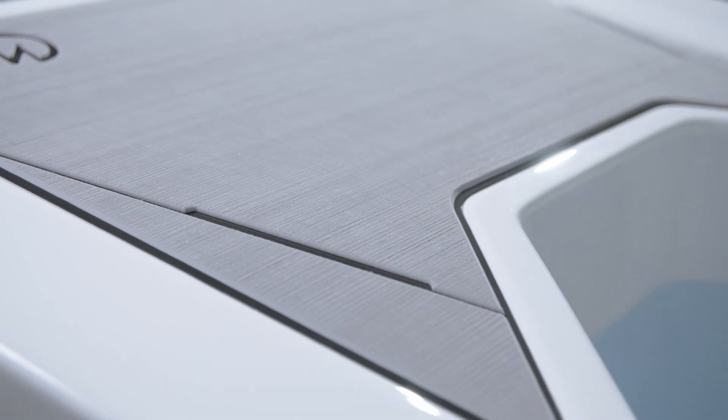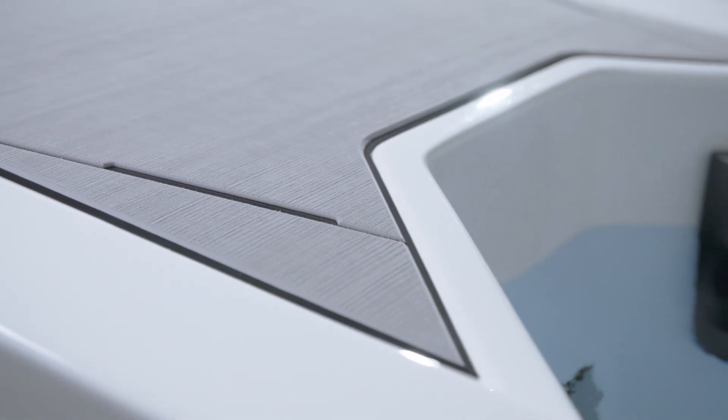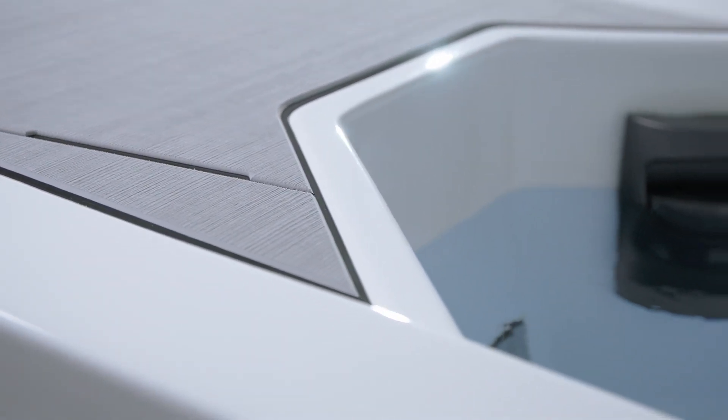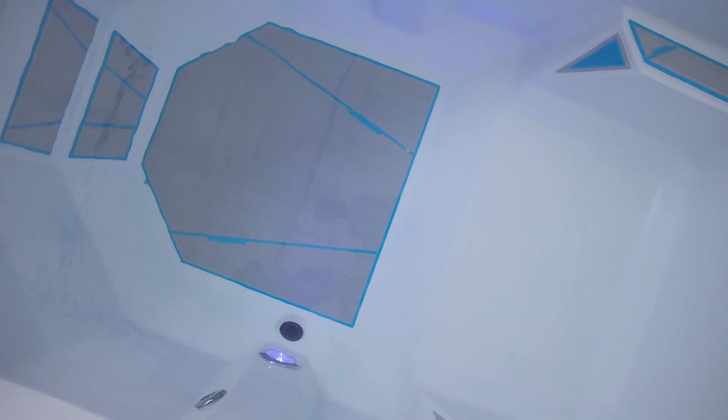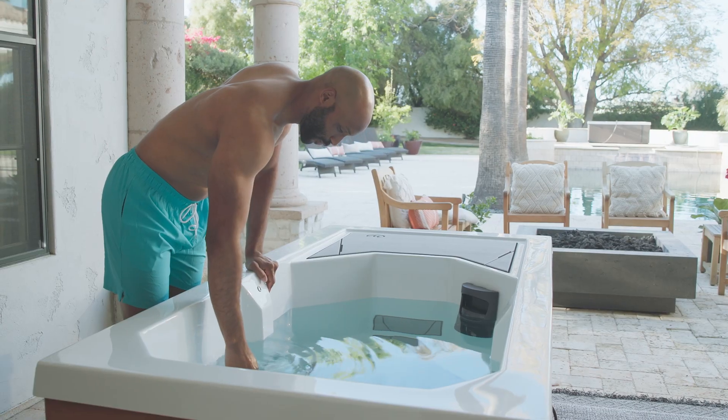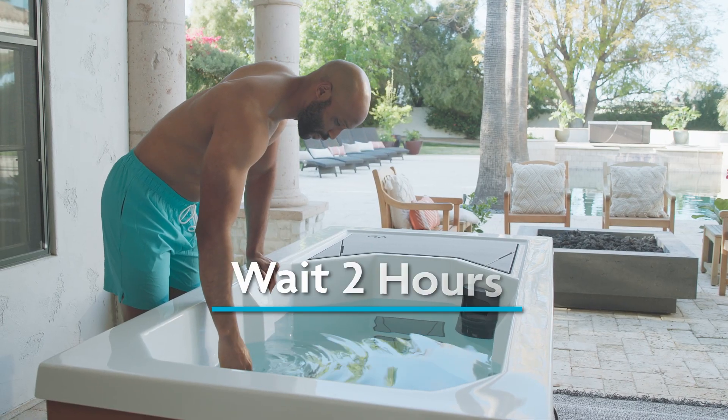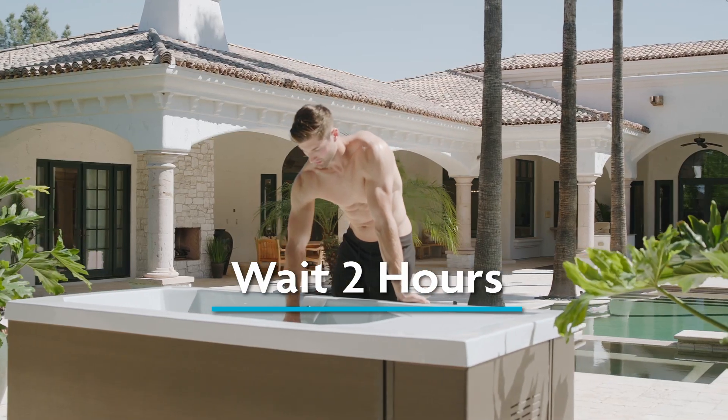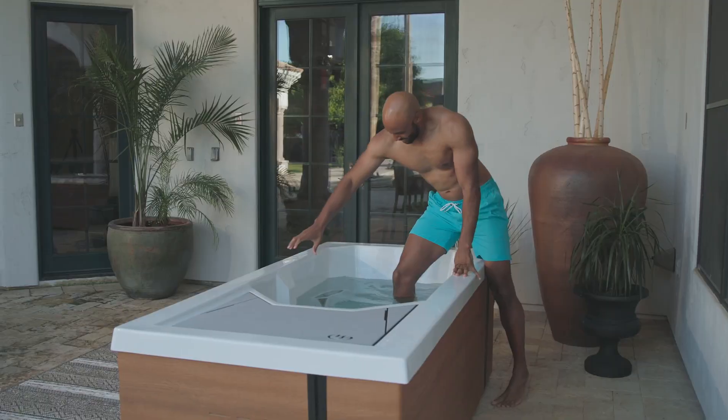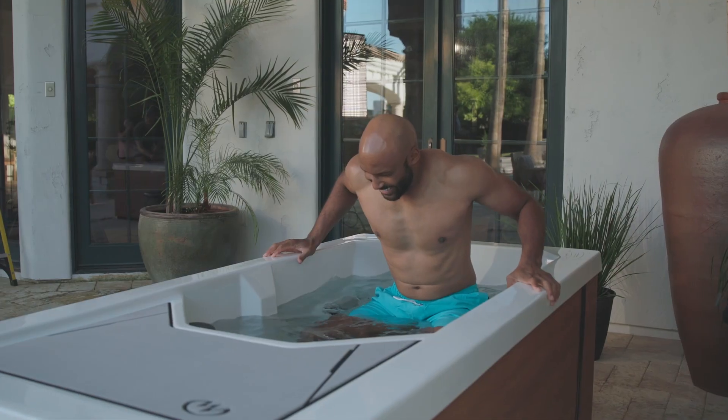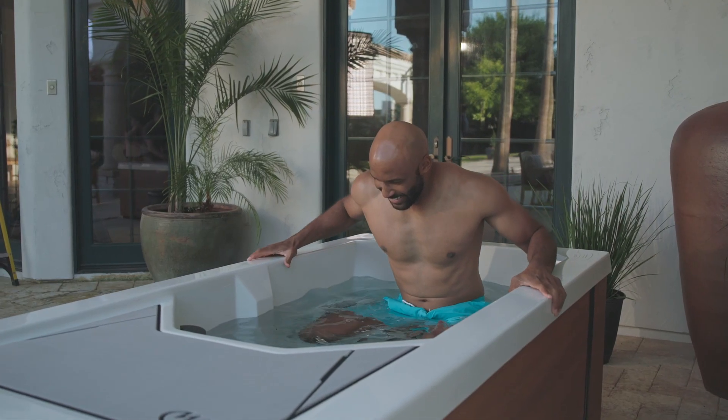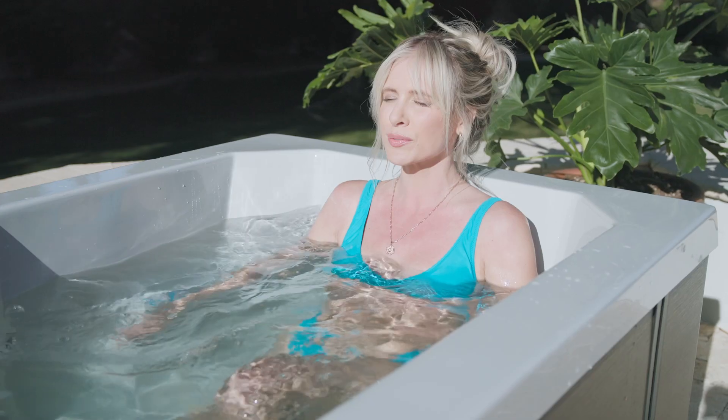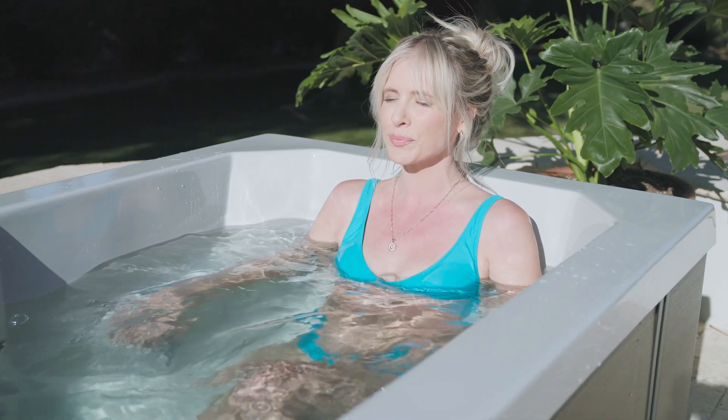Great job! You've successfully balanced the chemicals in your Michael Phelps Chili Goat cold tub. But before you hop in, remember, wait at least two hours before using the unit to ensure that the chemicals have had enough time to properly circulate.